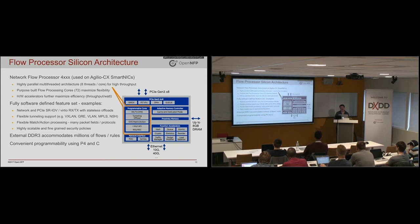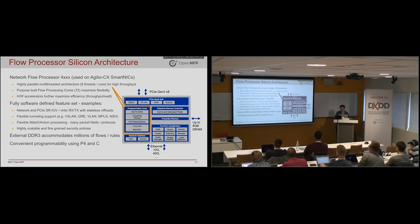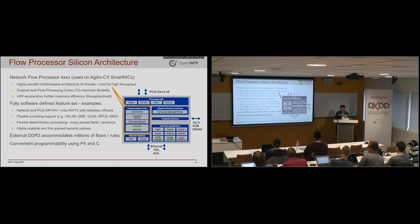In addition to this, there are these hardware accelerators or function accelerators. So you can see them there in the lower right corner. They do things like hashing, statistics, cryptography. And they can be invoked by the C code running on the programmable cores.